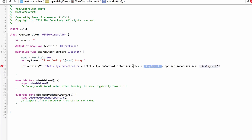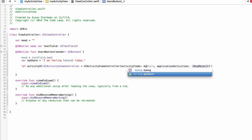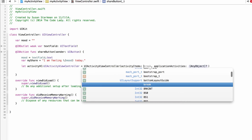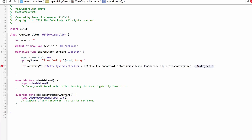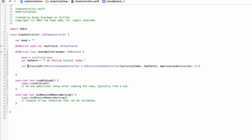In the activity items, we want to show 'myShare'. Put square brackets around it: `[myShare]`. You could add more items by separating them with commas inside the brackets. After the activity items array, pass in `nil` for the application activities parameter. That sets up the UIActivityViewController.